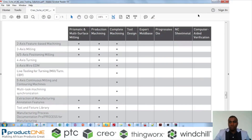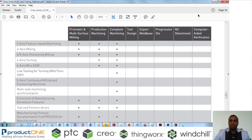Good day and welcome to today's web series. I am Reginald Gallo. I'm an Application Engineer at ProductOne. Today we're going to be looking at MMX, which stands for Mold Machining Extension.